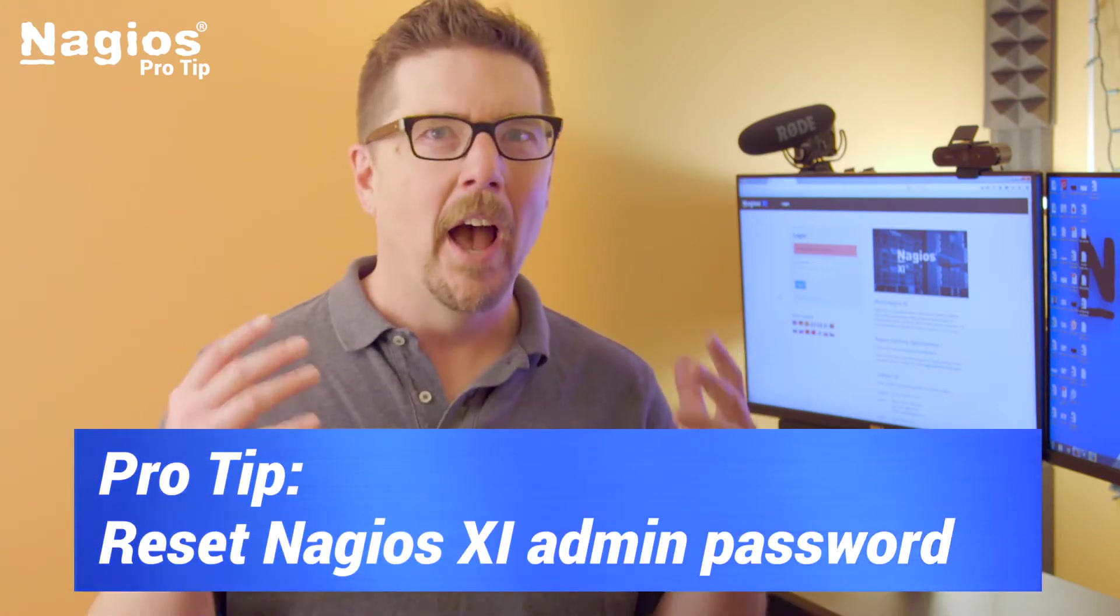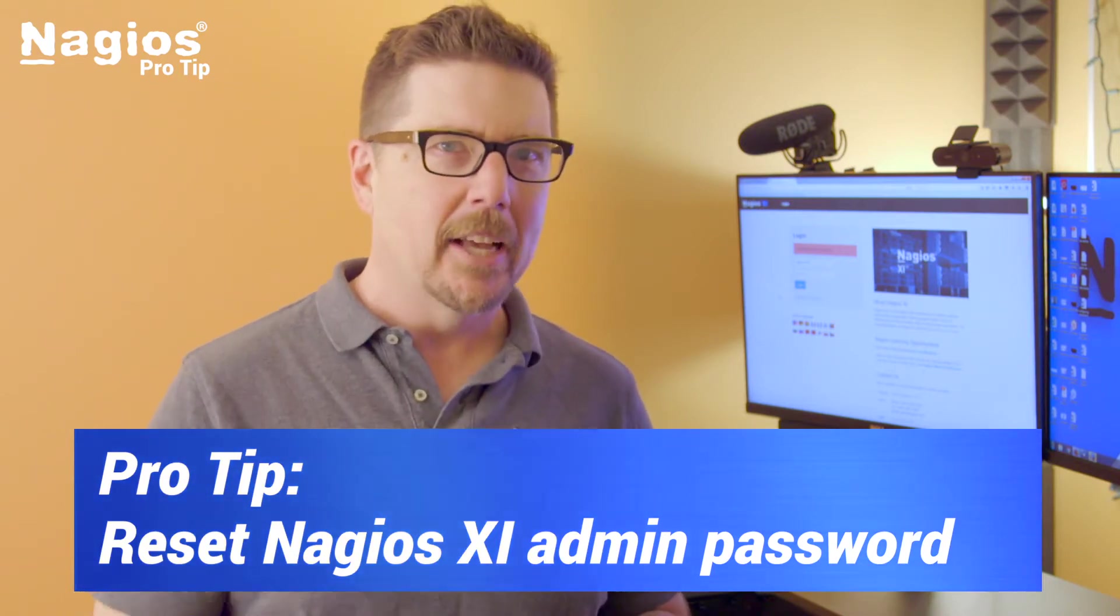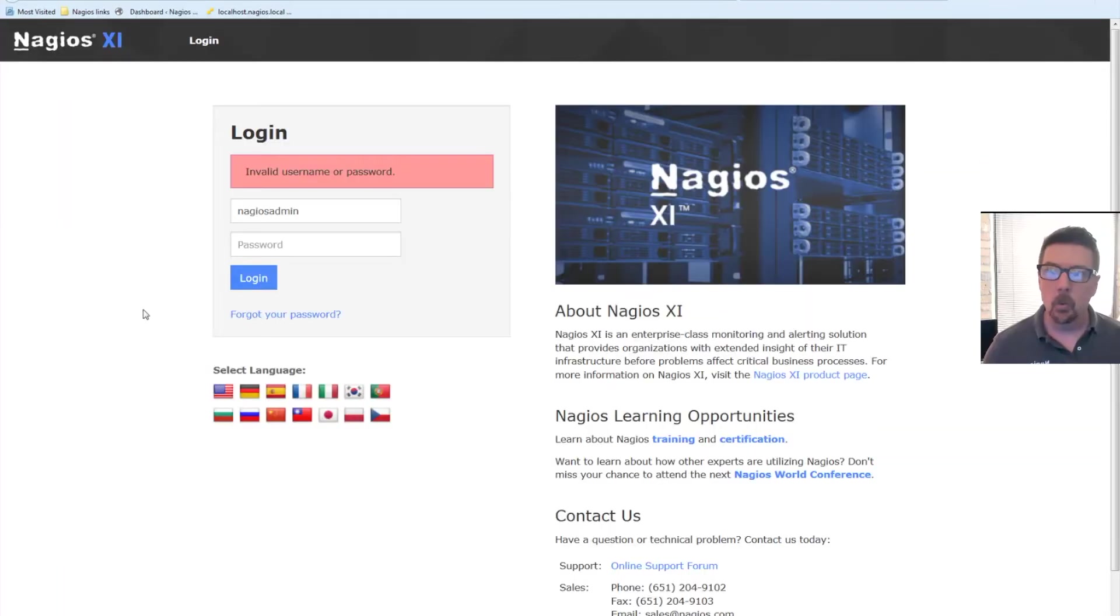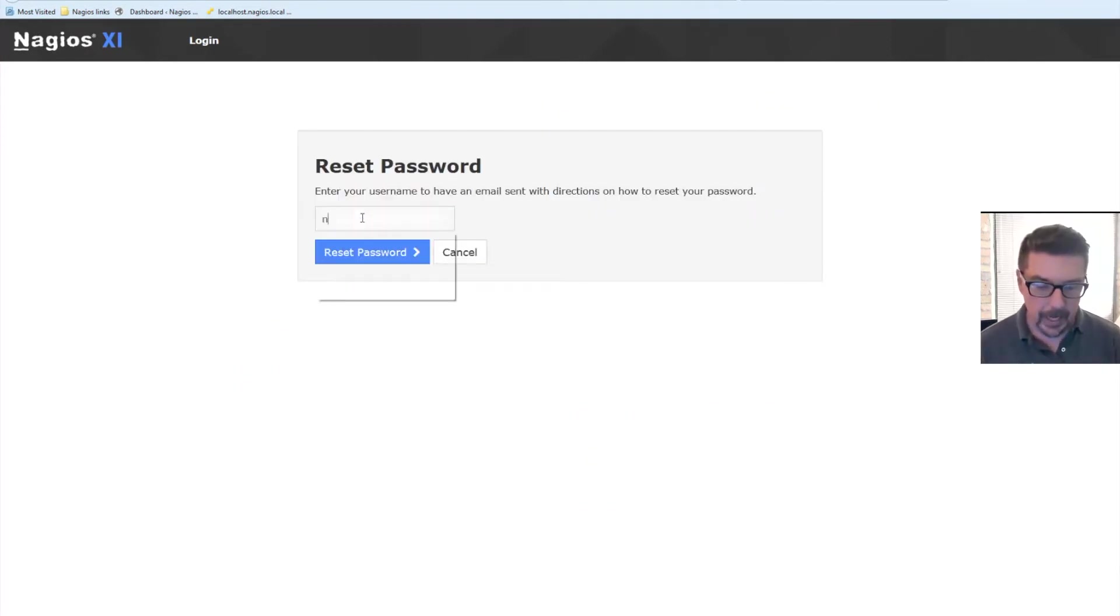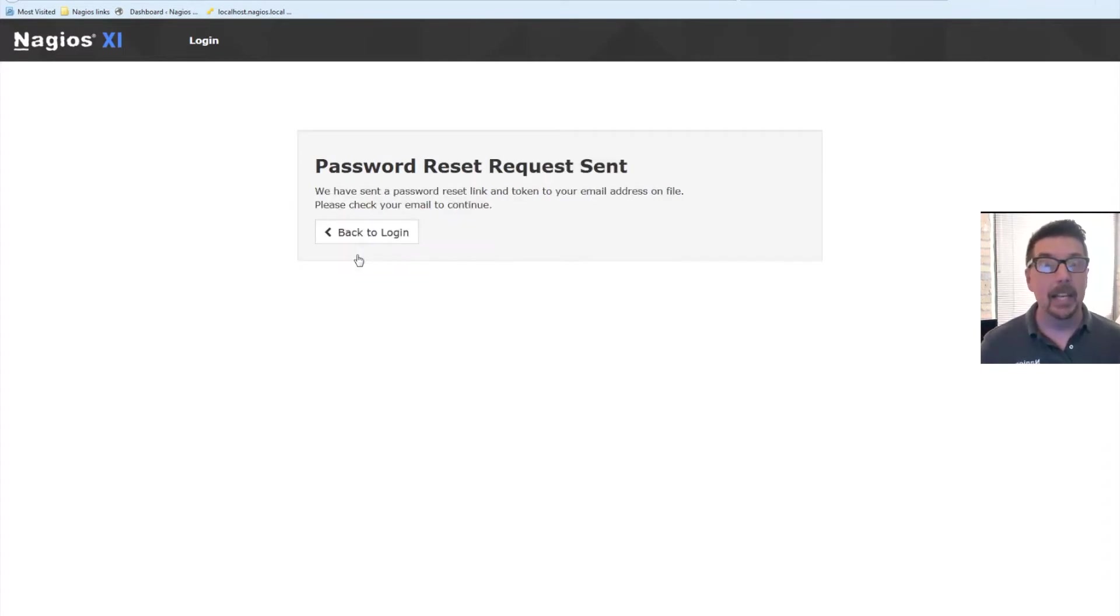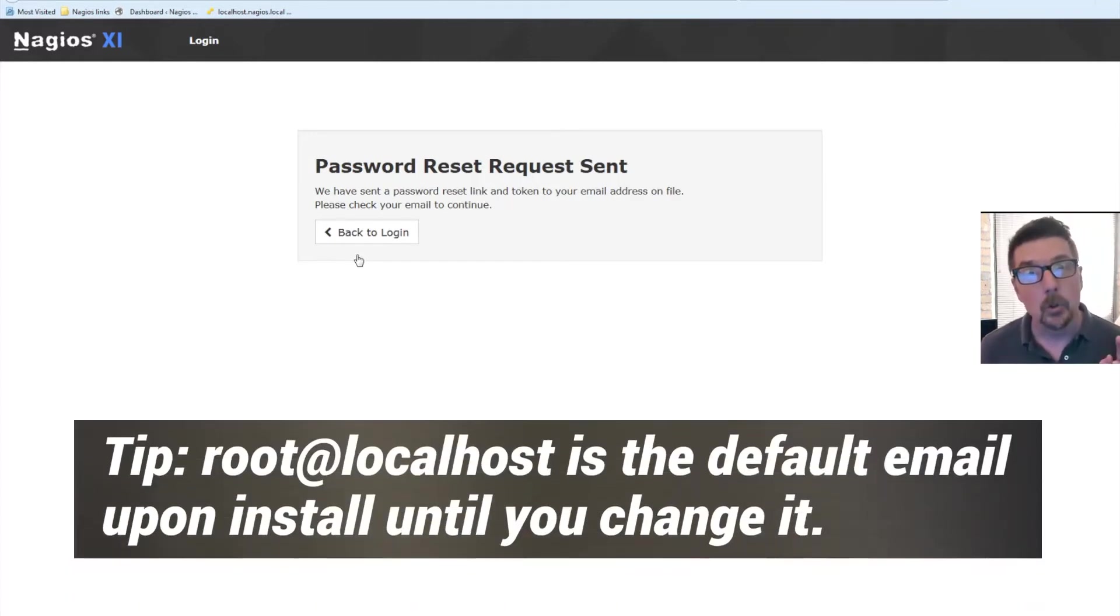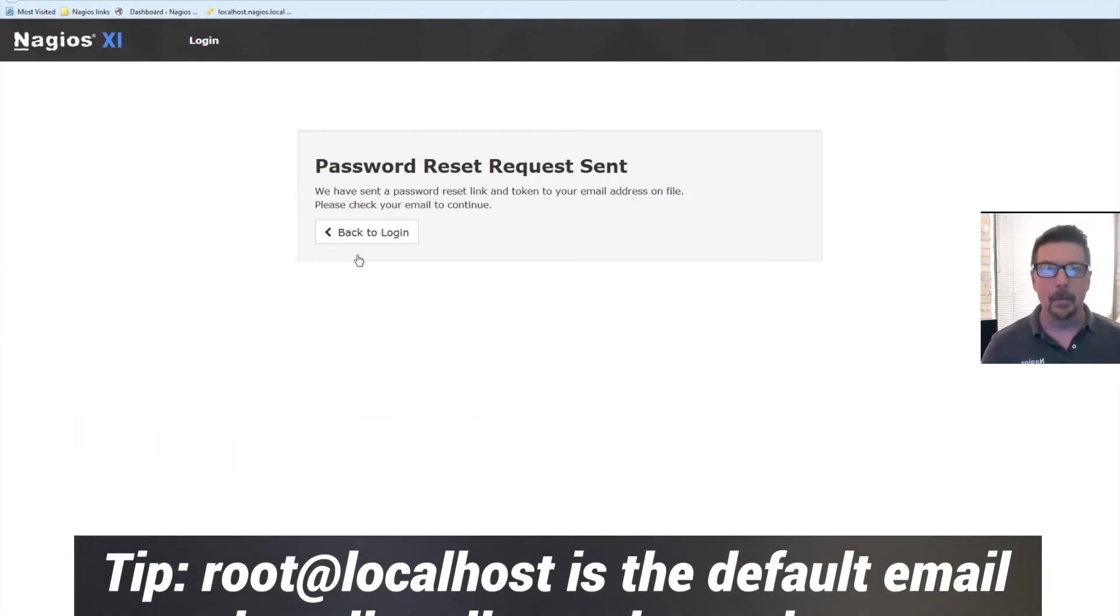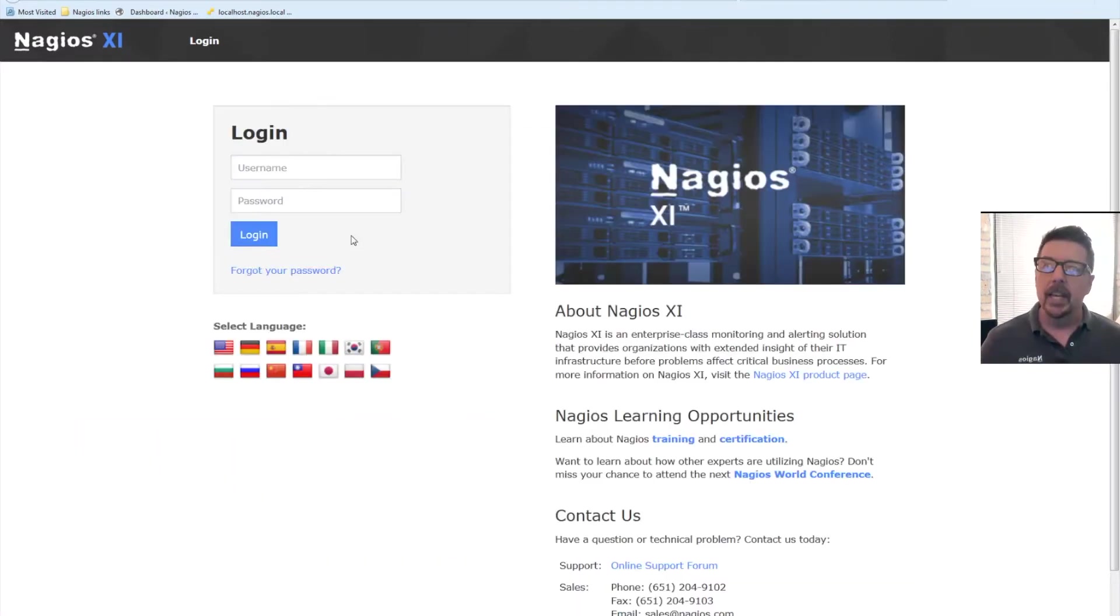So here's what we're gonna do. We're gonna show you how to reset the password for Nagios admin. There is one easy method: it's this forgot your password link. Now this is great if you have updated the Nagios admin email address to your email address, but if you're like me and you haven't, that's gonna go to the email account right on the box itself, so it's not gonna come to your regular email and that's gonna be something of a challenge.